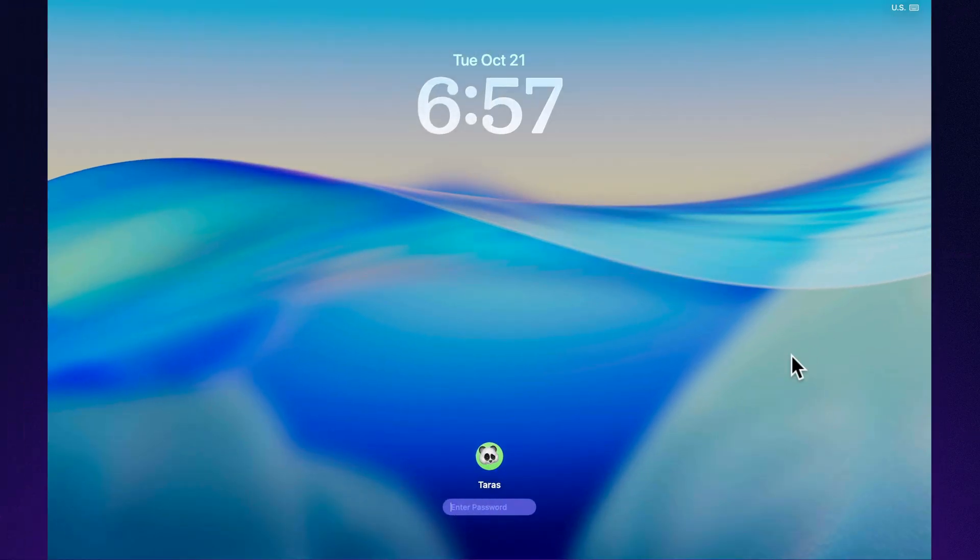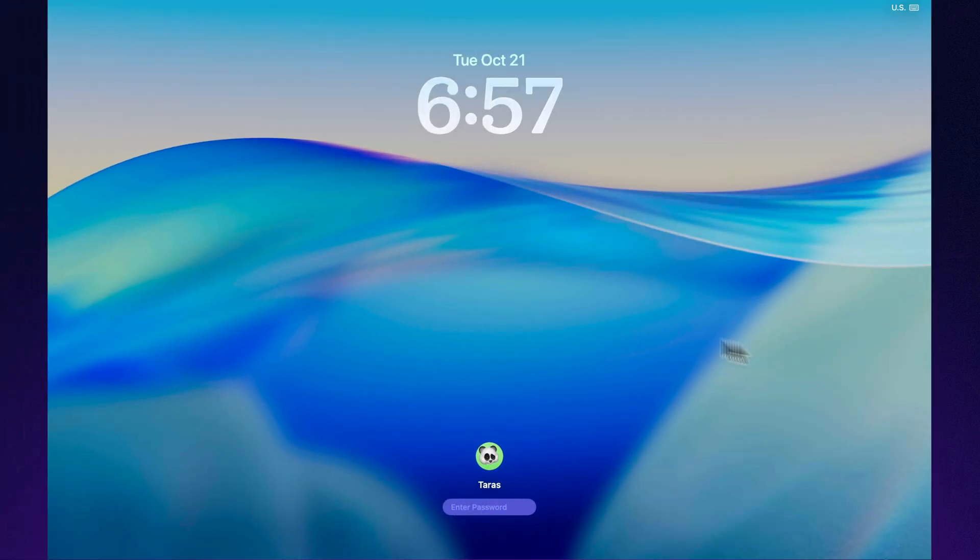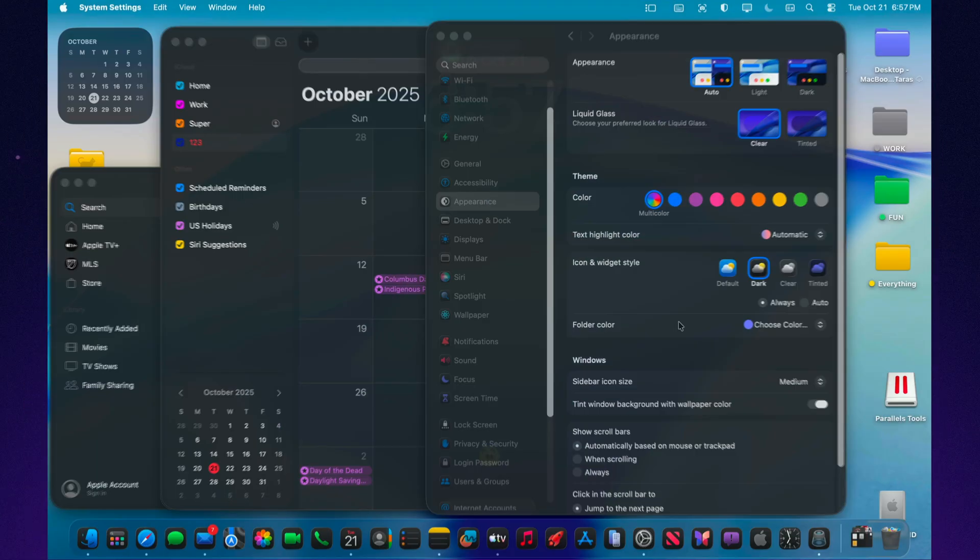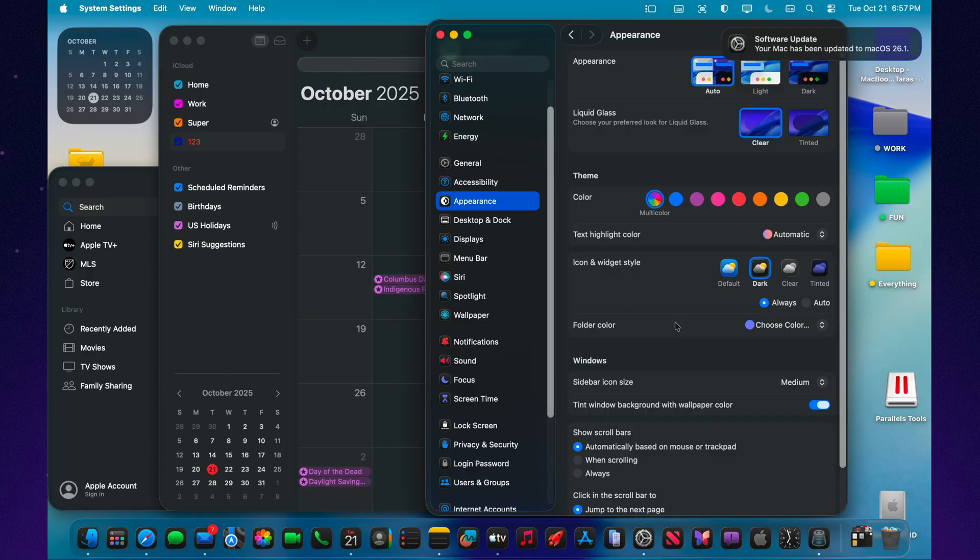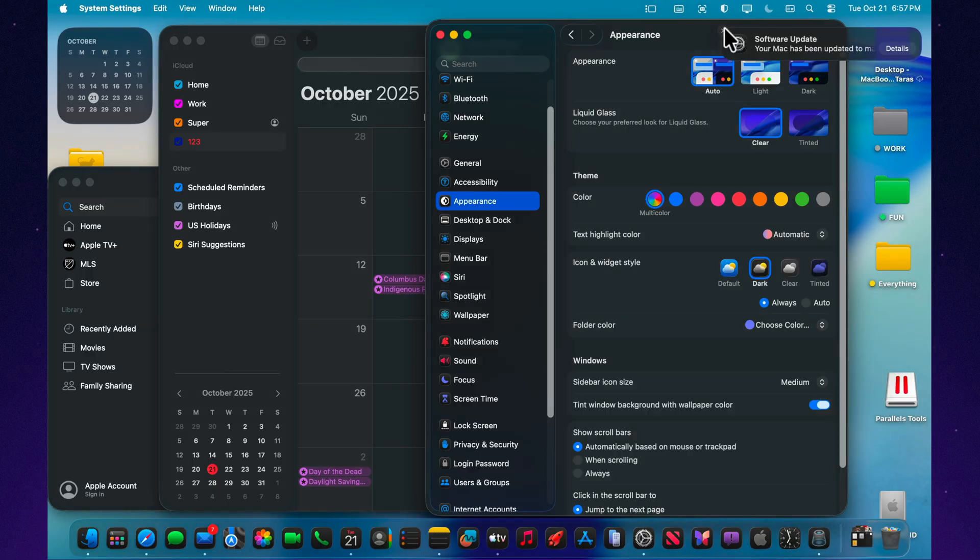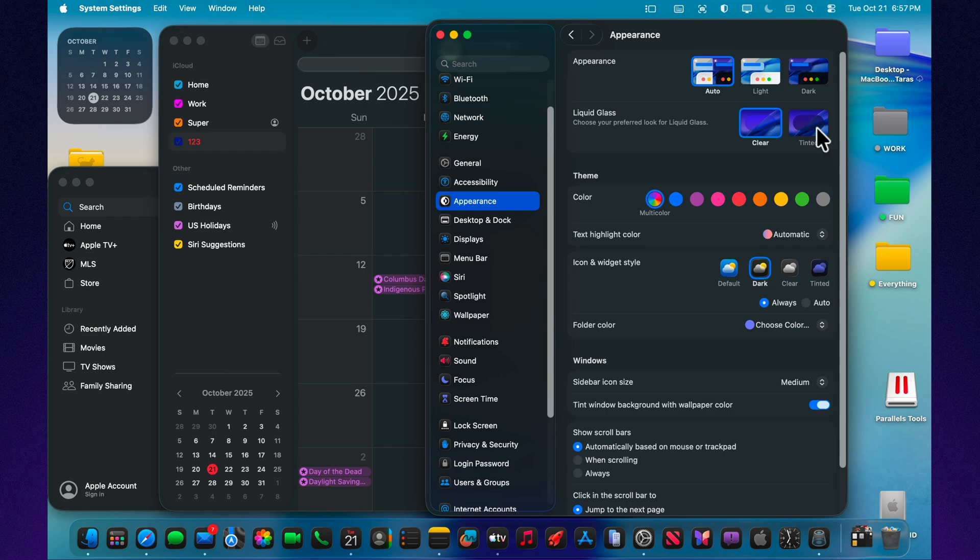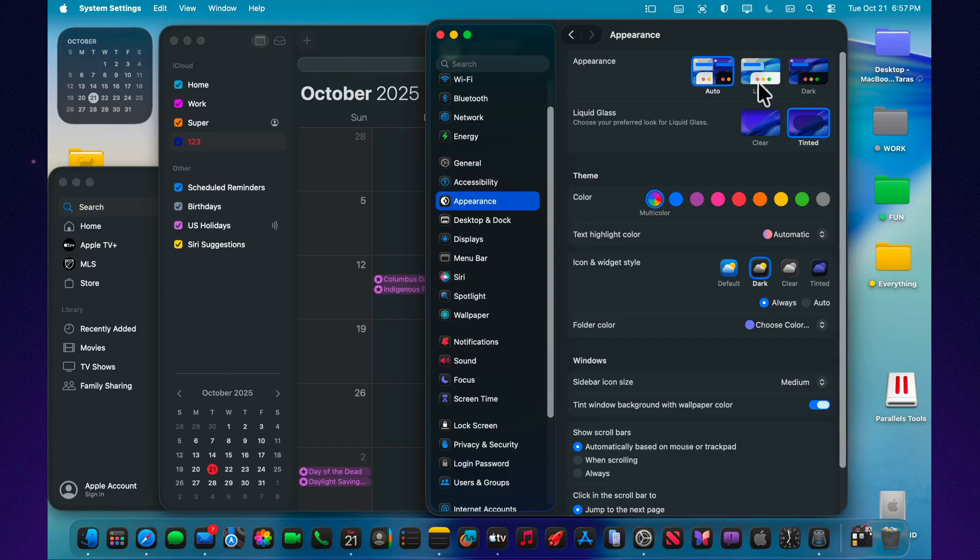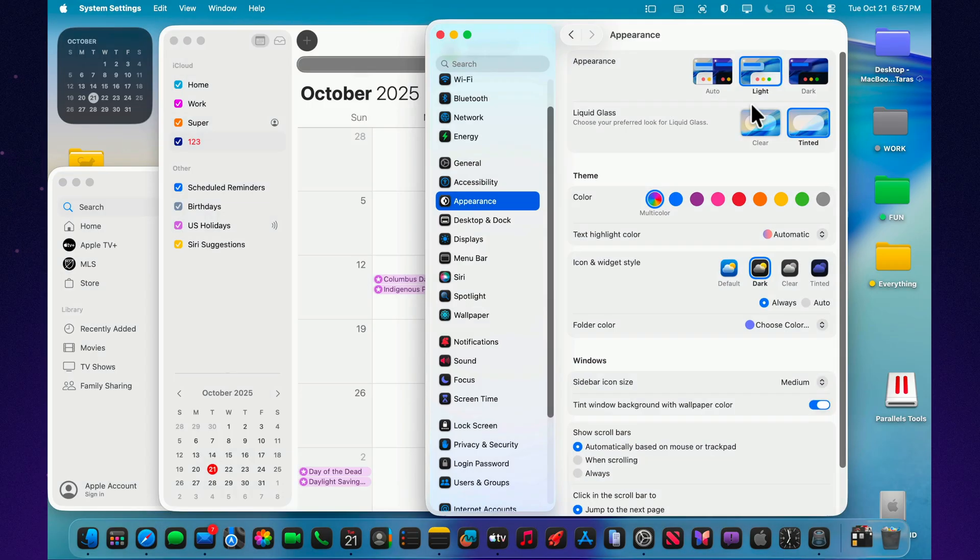The biggest visual change in this beta appears in System Settings, Appearance. You can now choose between Clear and Tinted modes for the liquid glass interface. Clear keeps the familiar translucent look from earlier betas, smooth gradients, gentle reflections, and a subtle sense of depth. Tinted removes that transparency, creating a solid surface, darker in dark mode, lighter in light mode, for a simpler, more classic look.